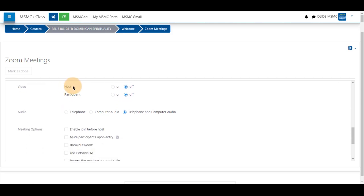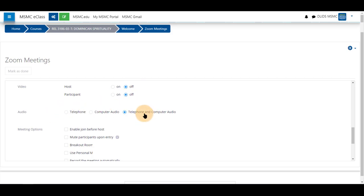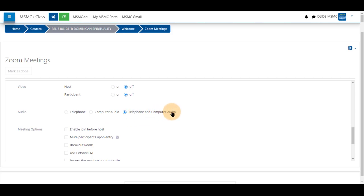You can choose if a host is going to have their video on when entering the meeting and the same for the participant. These are defaulted to be off. The audio allows students and instructors to use a telephone or a mobile device and computer audio as well.